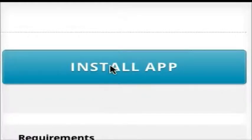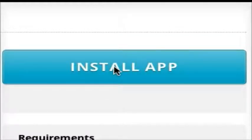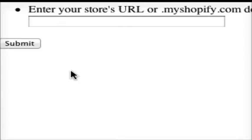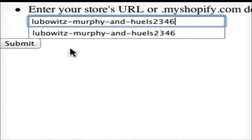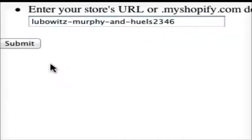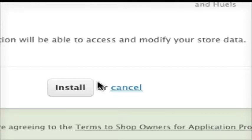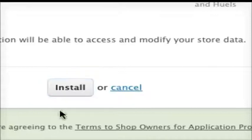Getting up and running takes less than a minute, and here's how. Click on the install button, and enter your Shopify URL, and then you click on install. That's it. It's installed.